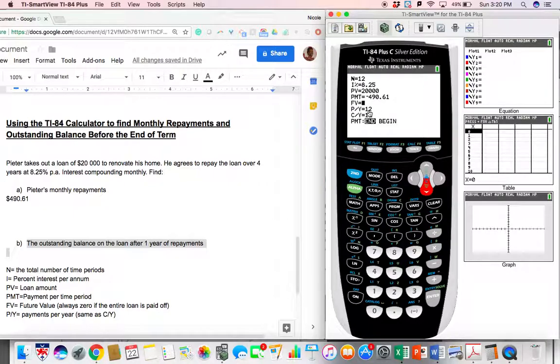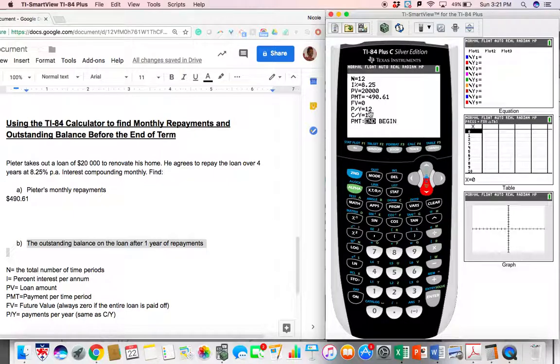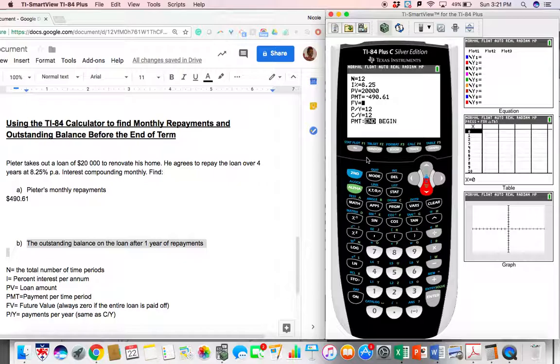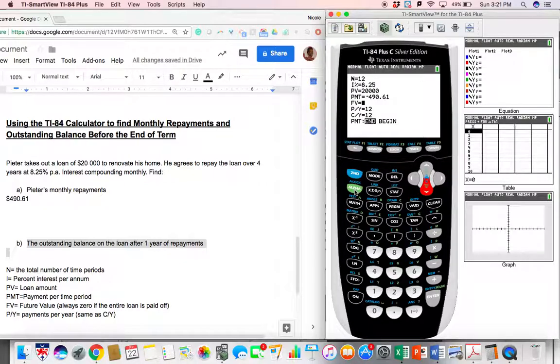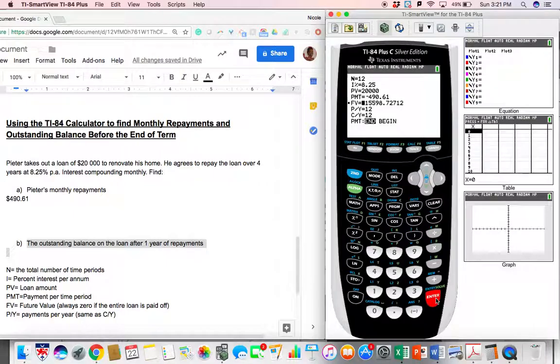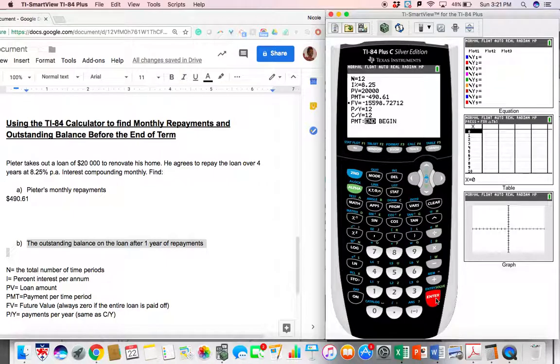So we leave this as zero as a placeholder. And we go ahead and check. This is still monthly. So that stays the same. So our future value. Now we can go ahead and press alpha, enter to see what that outstanding amount is.